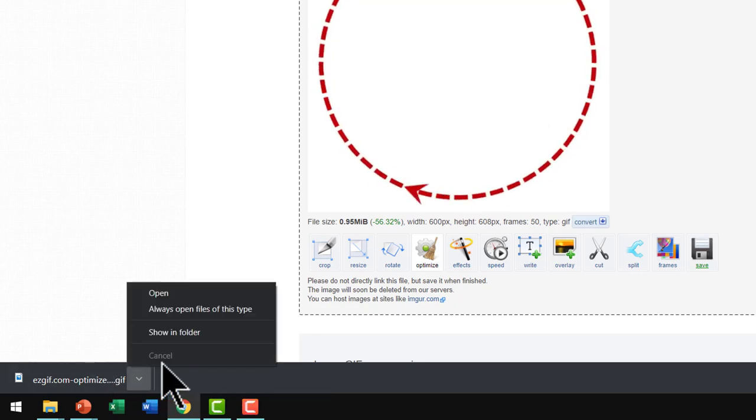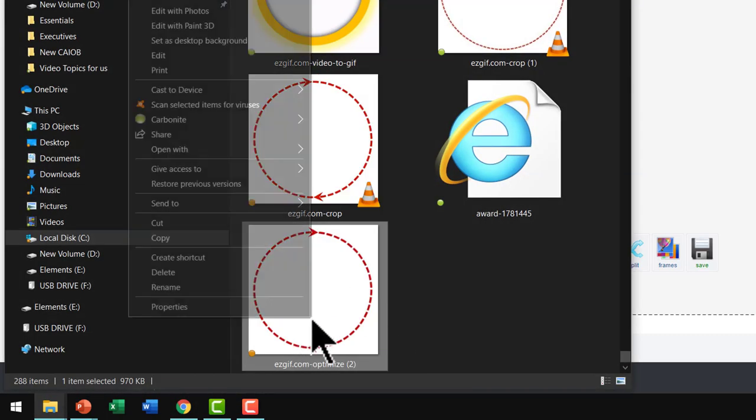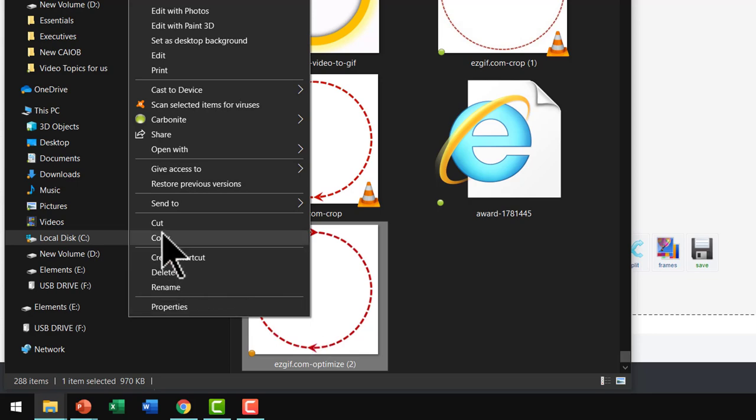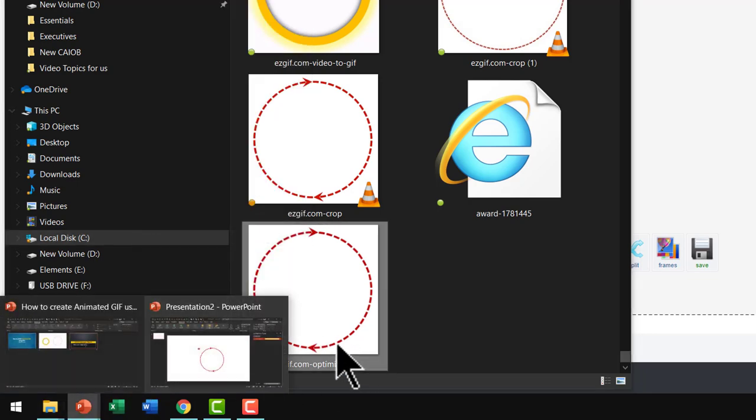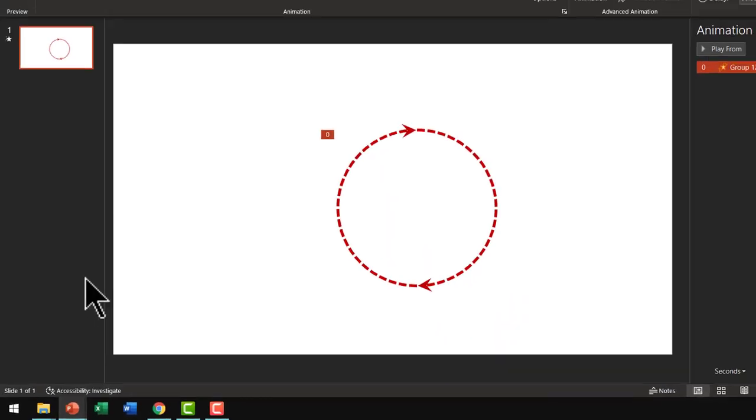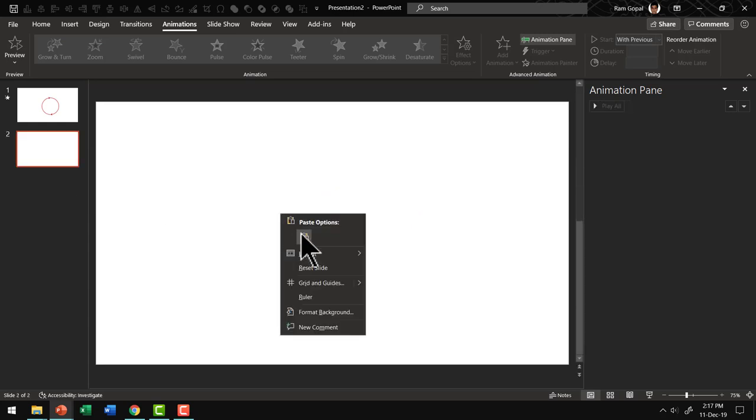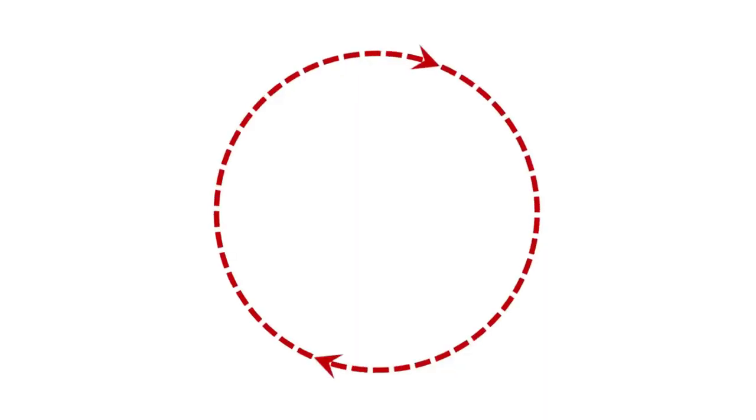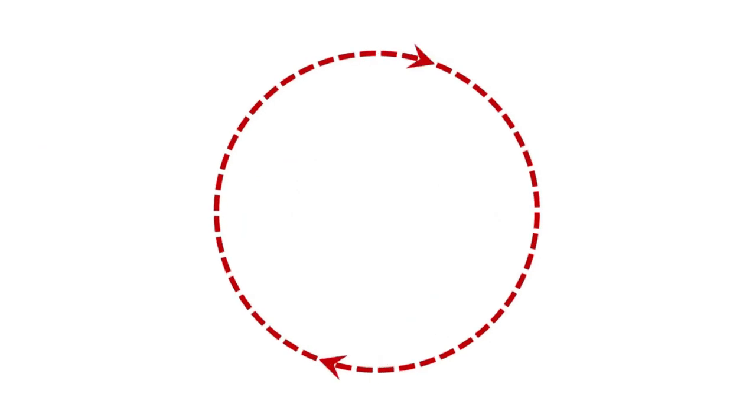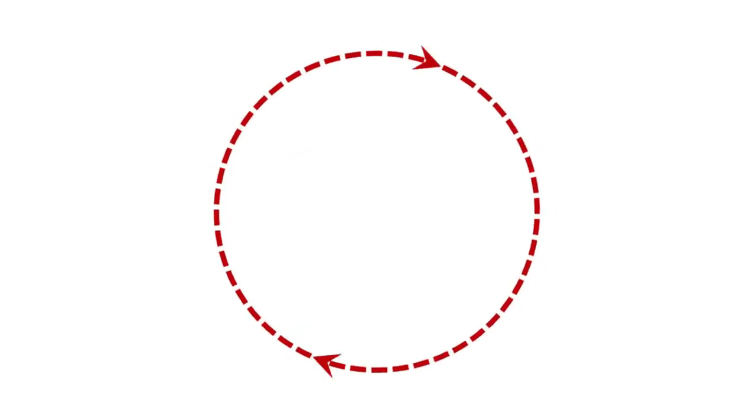So let me go here, go to show in folder and let me select this and say copy and then let us go back to my PowerPoint and let me choose a new slide and I am going to paste it over here and let us go to the slideshow mode. You can see I have my animated GIF.